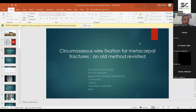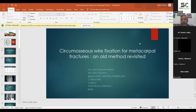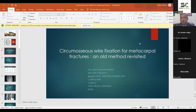Good afternoon, I'm Dr. Vijay, a consultant plastic surgeon working in Command Hospital, Panchkula. Today I'm going to present a very interesting topic named circumosseous wire fixation for metacarpal fractures.